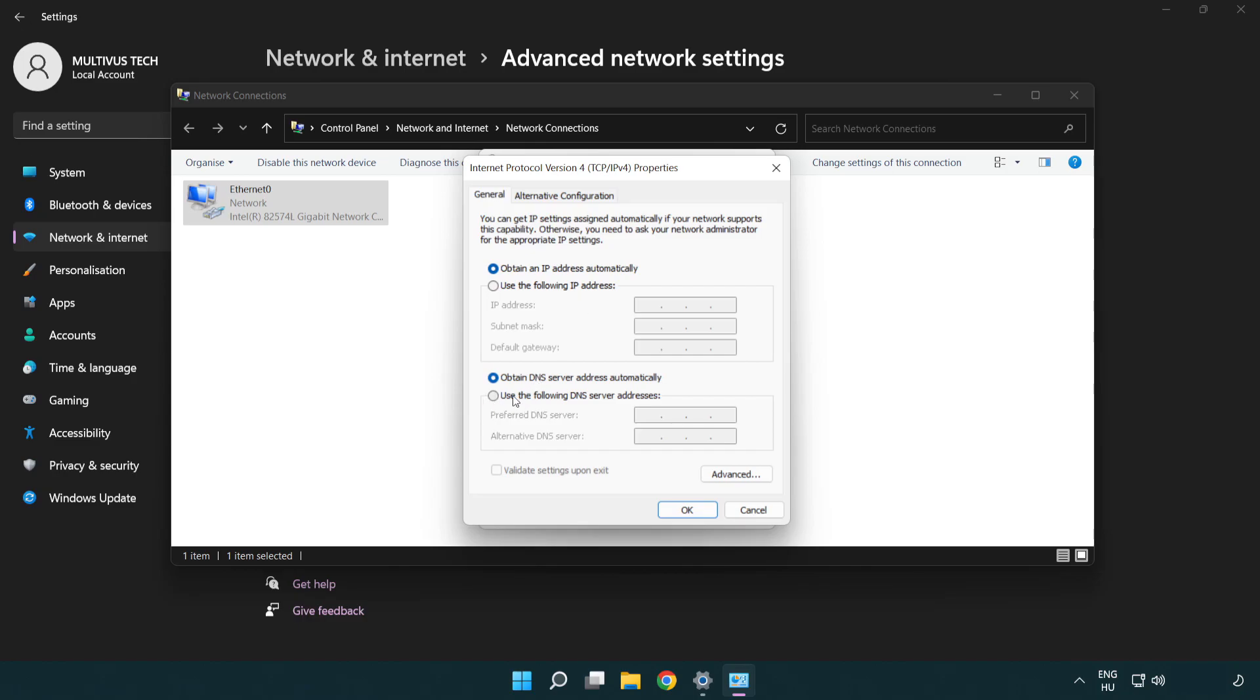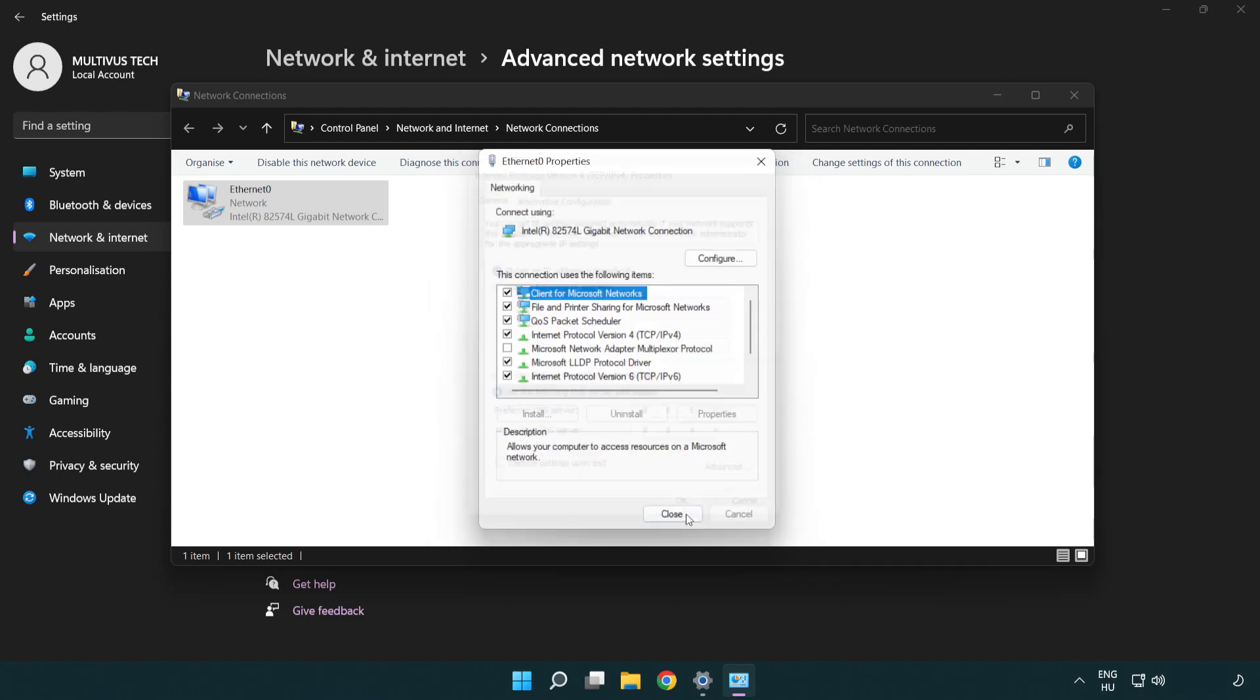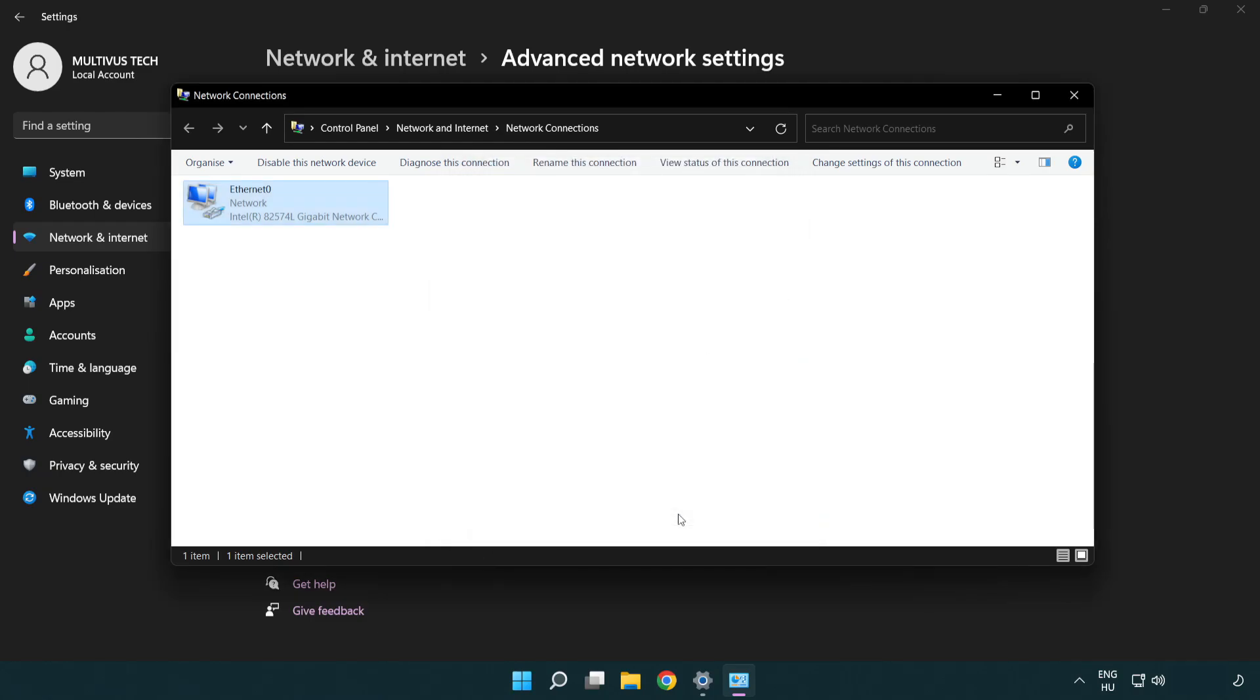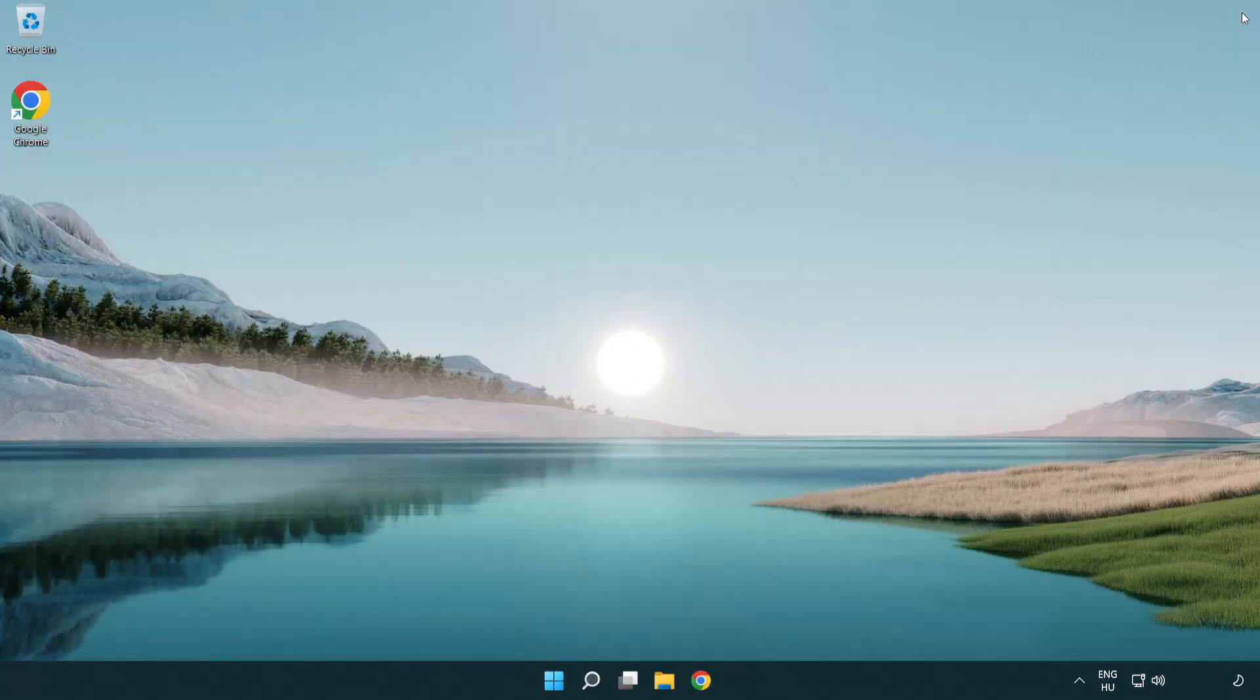Select Use the Following DNS Server Addresses. Type 8.8.8.8. Type 8.8.4.4. Click OK. Click Close. Close windows and restart your PC.